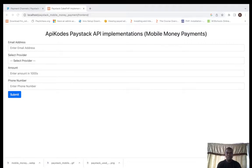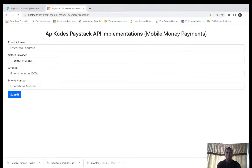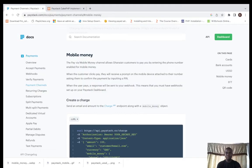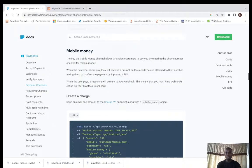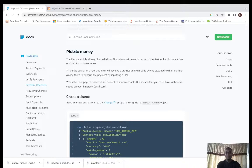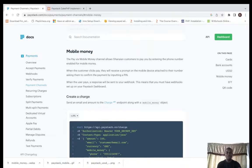I'll be going straight to the documentation, to the Paystack documentation of mobile money payments. It's a payment that is only allowed for Ghana customers.